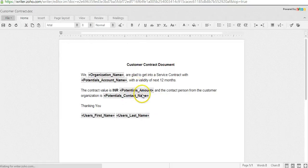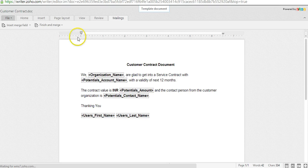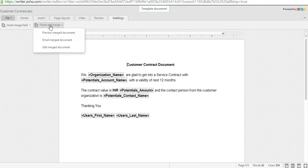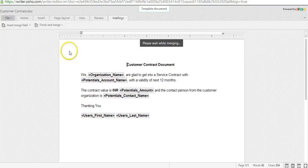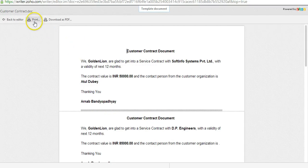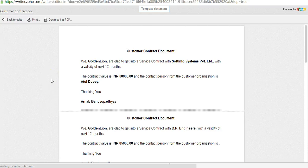The Zoho Writer template opens up. Go to Mailings and then click on Finish and Merge. There will be three options: first is 'Preview the Merge Document' to see what it looks like; second is 'Email Merge Document' to send it directly to your customer contact; and third is 'Edit Merge Document.' Let me select the first one — Preview the Merge Document. You can view a preview or download it as a PDF. Let me download it as PDF.